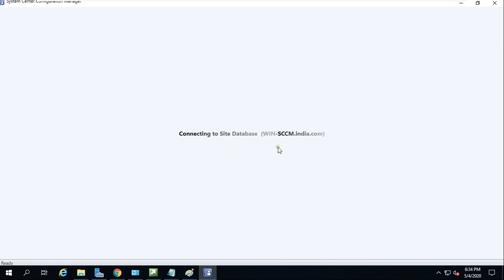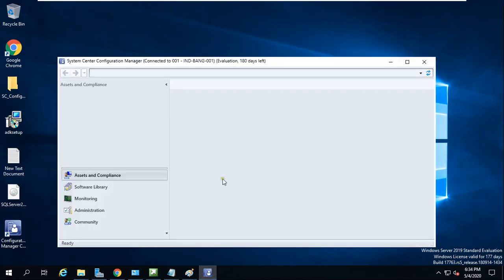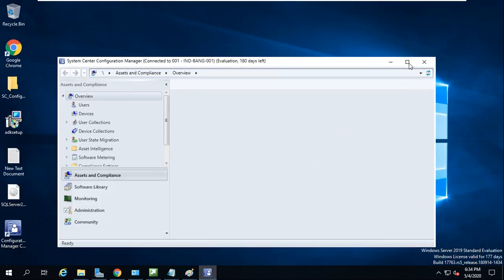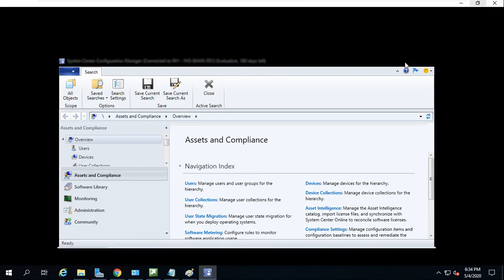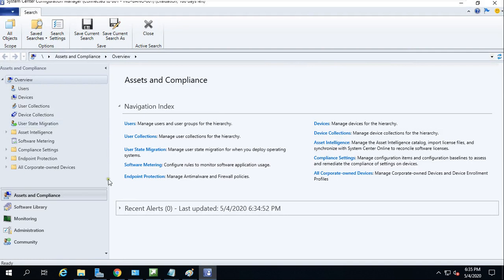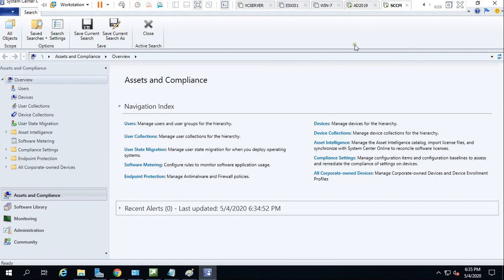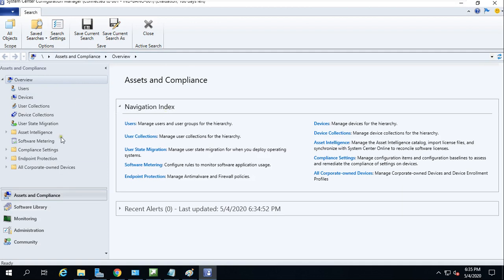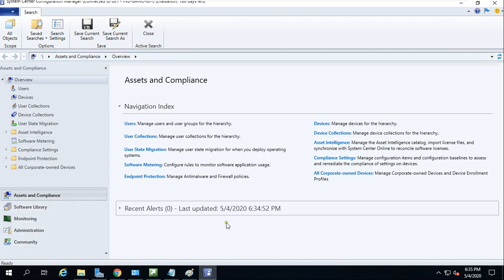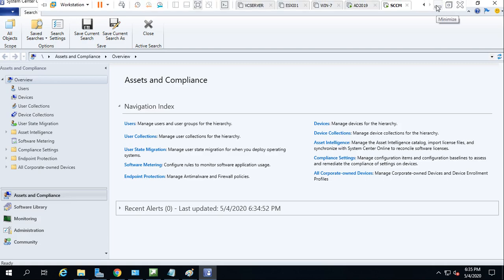The console is trying to connect to the site database. The database was created successfully with no errors, so it should connect. And now you can see System Center Configuration Manager connected to site 001, which we created — Evaluation version for 180 days. This is the successful installation we achieved in the ninth video of this course. The next video will cover how to manage and use all the features available in SCCM.